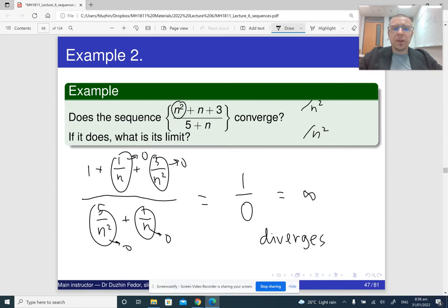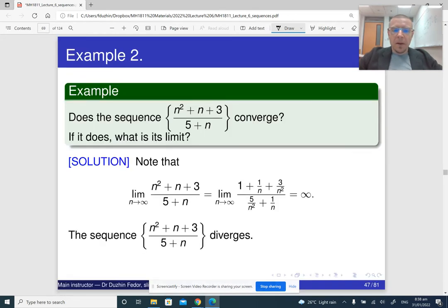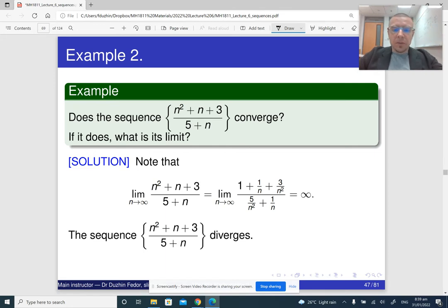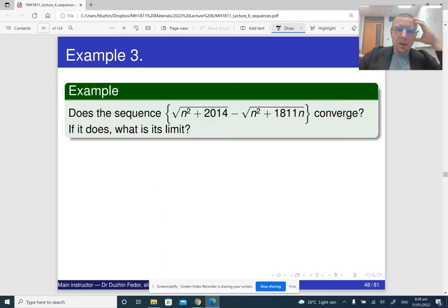Remember that if the limit is infinite, we say that the sequence diverges, not converges. That is how it works.